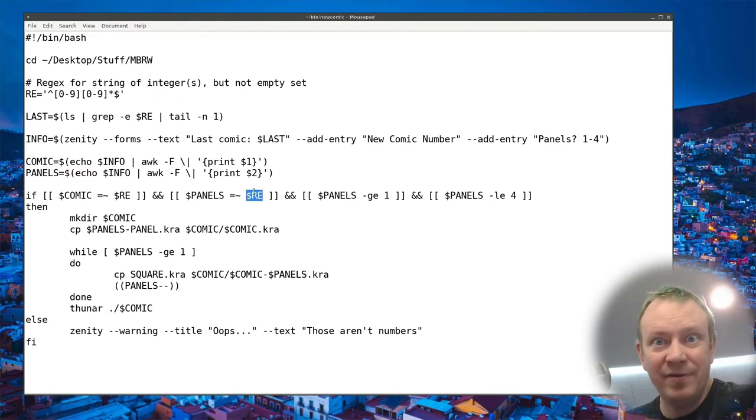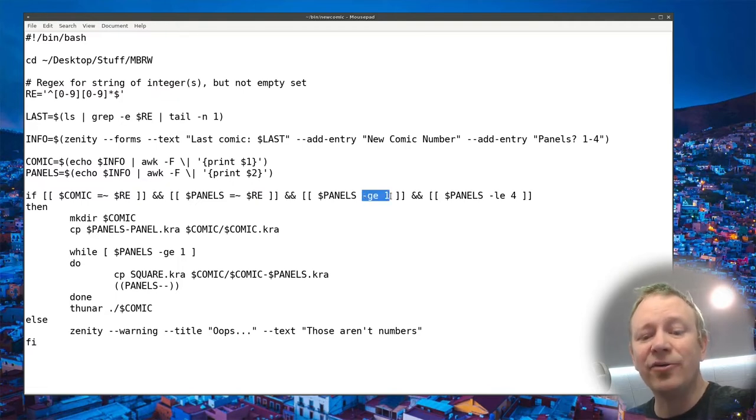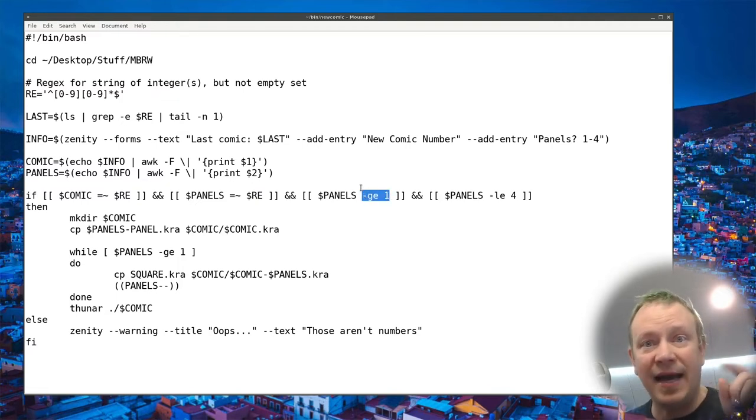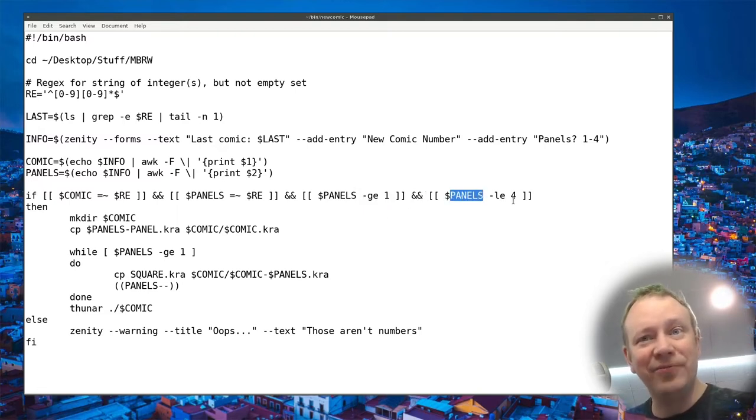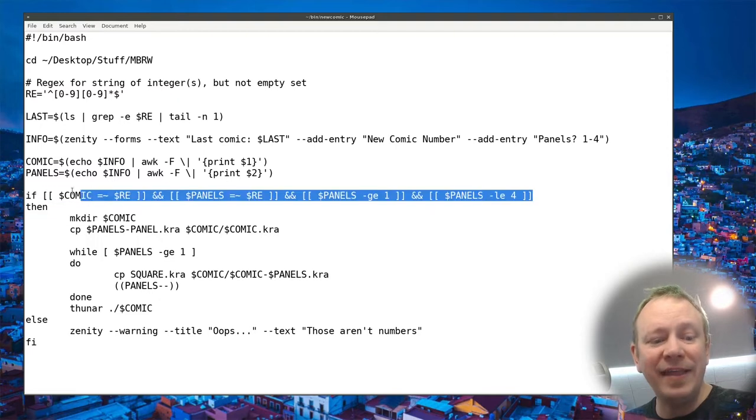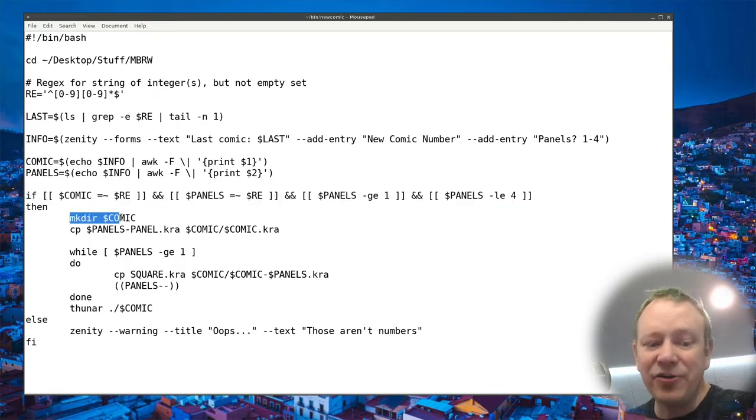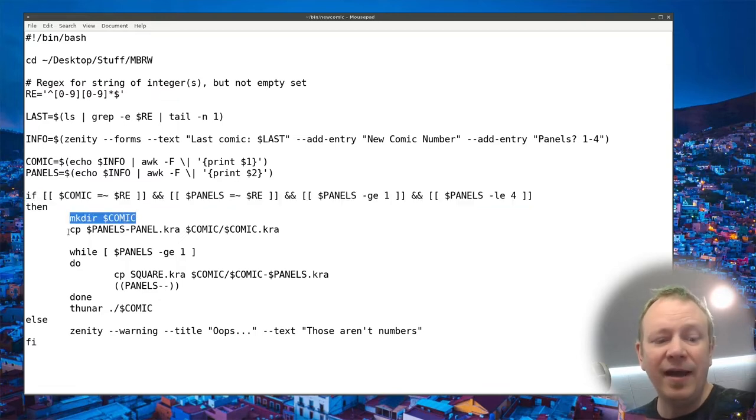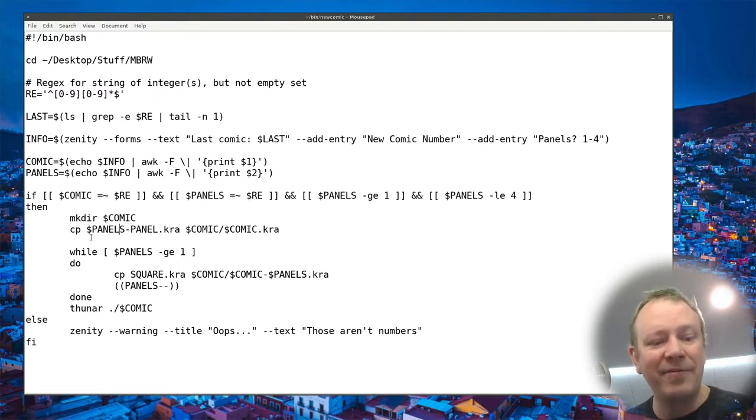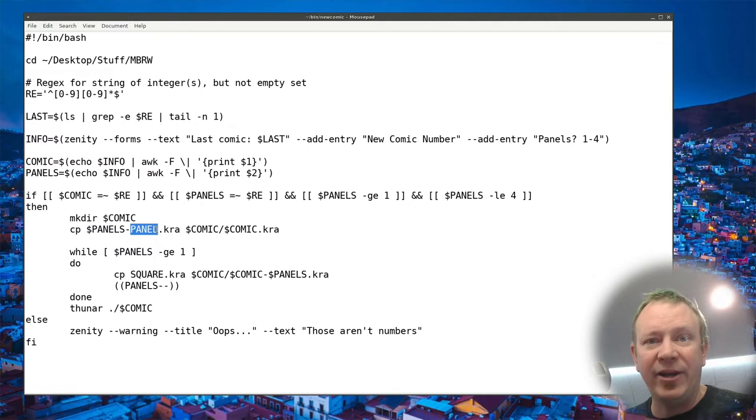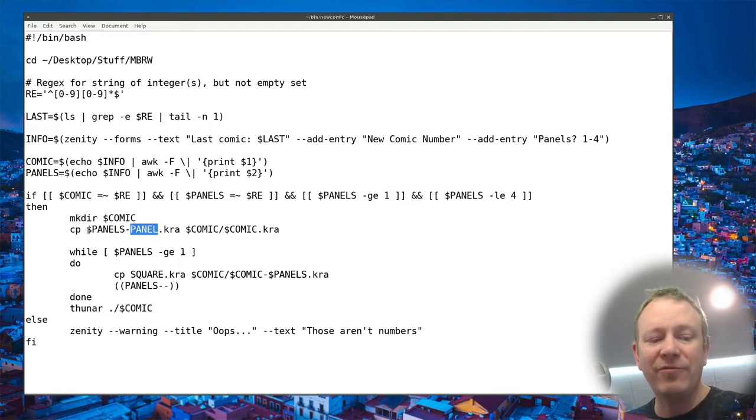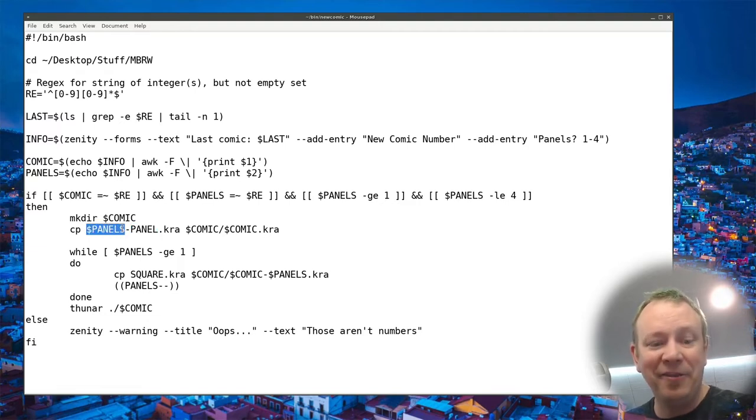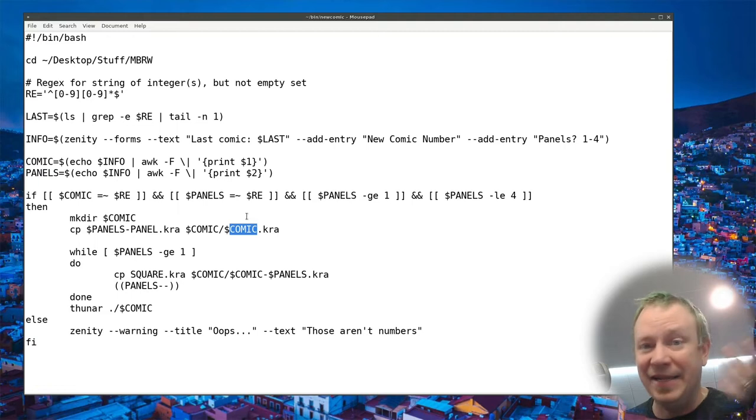It returns those two results separated by a pipe symbol. So if I had a form with like five different results, it would be like the stuff in the first one and a pipe symbol, second one, pipe symbol. So it gives you just a string of whatever your answers were, each one separated by the pipe symbol. And then I break it apart. I say the comic, meaning like the number that I want to call the folder and call all of those files is going to be the results of that.